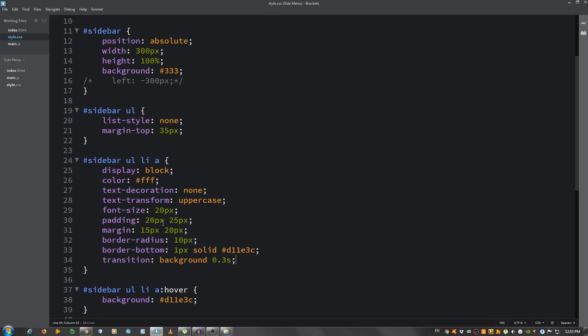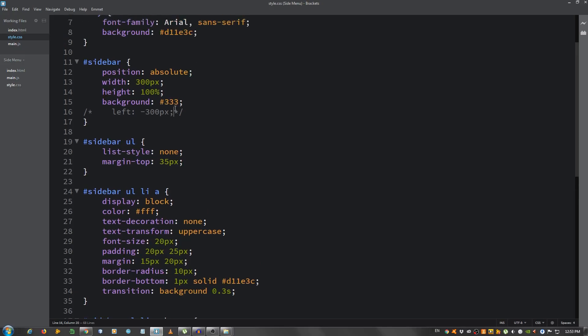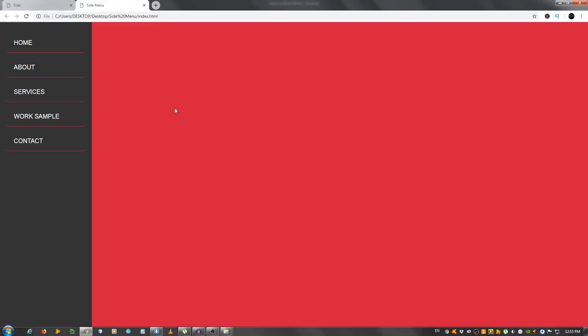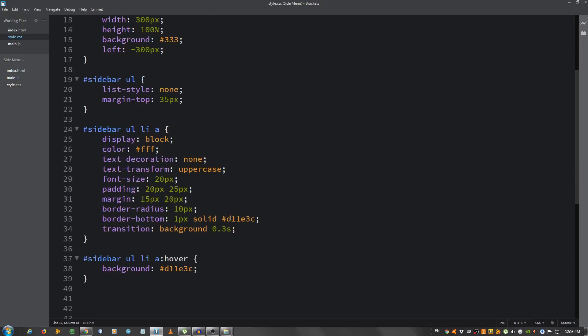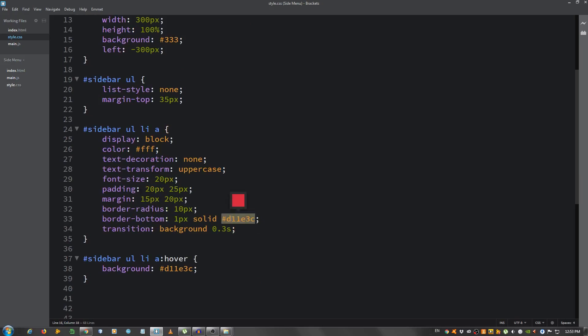Now we're going to let's hide this, so remove the, uncomment the left minus 300 pixels. And as you can see now it's hidden. Now we're going to create our hamburger menu.